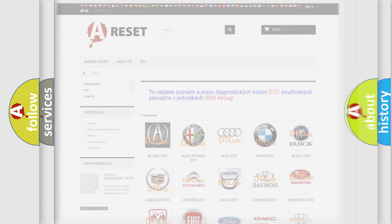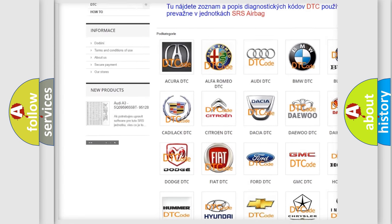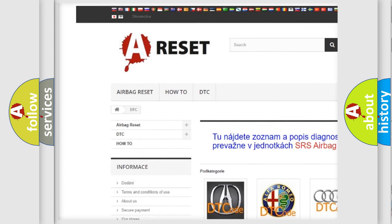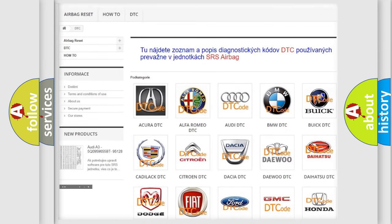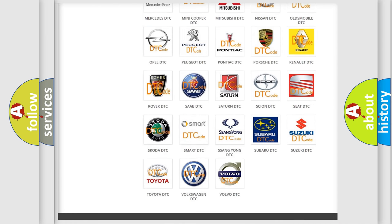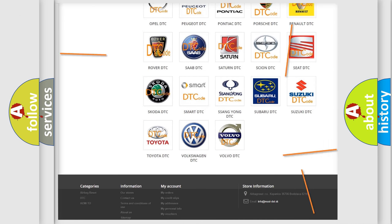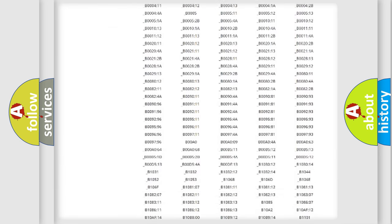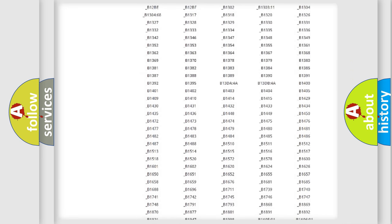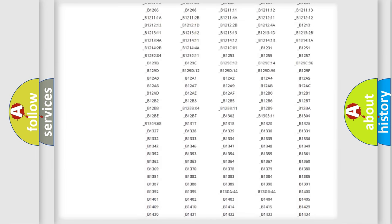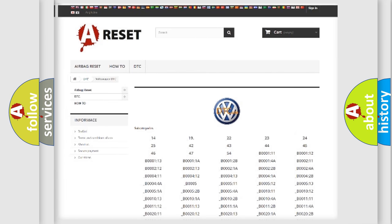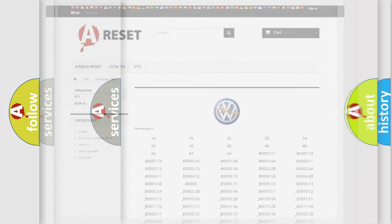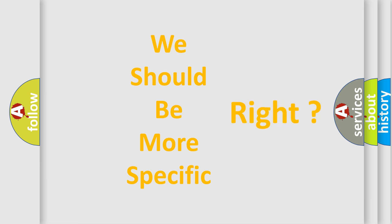Our website airbagreset.sk produces useful videos for you. You do not have to go through the OBD2 protocol anymore to know how to troubleshoot any car breakdown. You will find all the diagnostic codes that can be diagnosed in Volkswagen vehicles, and many other useful things. The following demonstration will help you look into the world of software for car control units.